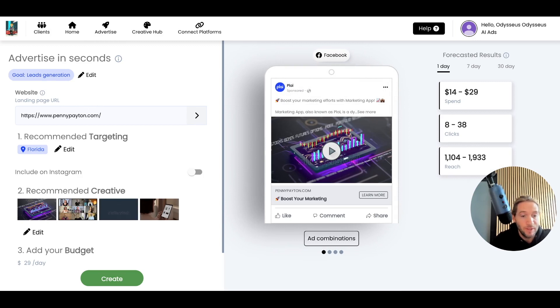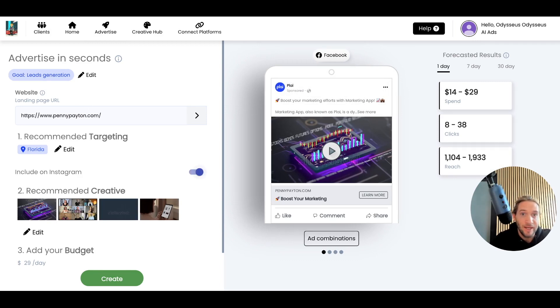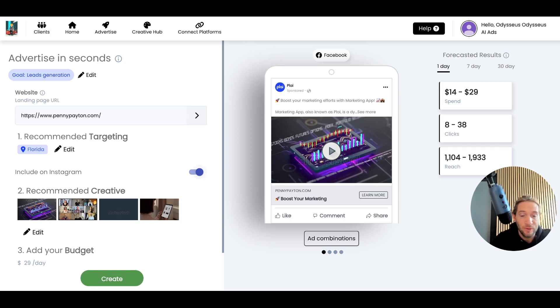You can run Facebook ads separately, or you can also include them on Instagram by turning the switch on. It's always good because even though Facebook and Instagram are owned by the same company, these are two very different platforms with two very different user bases.